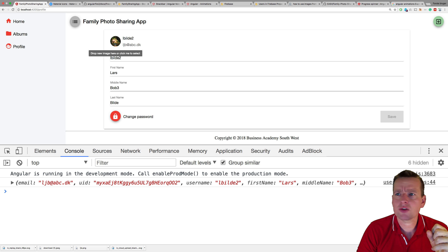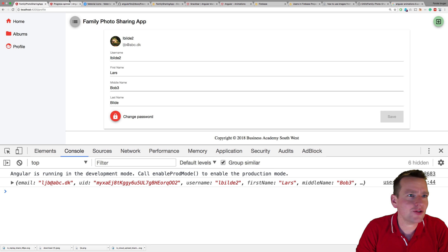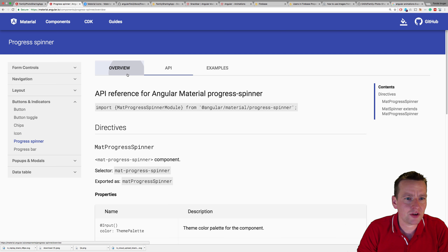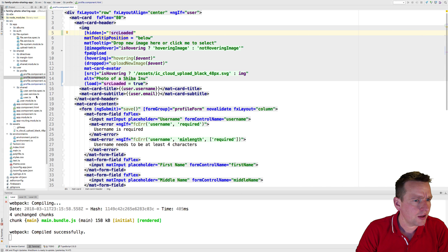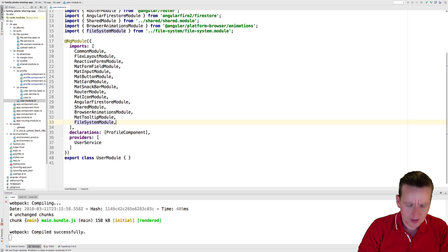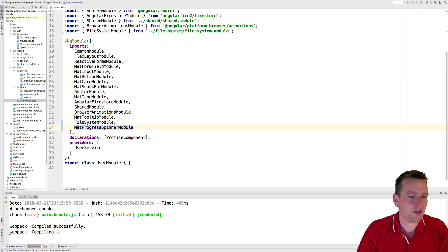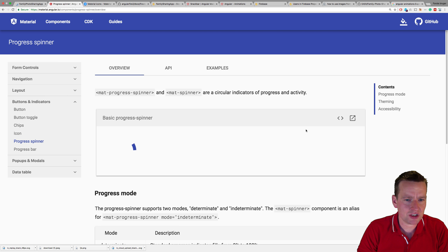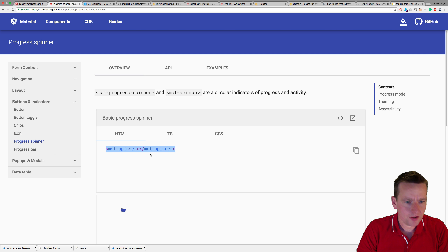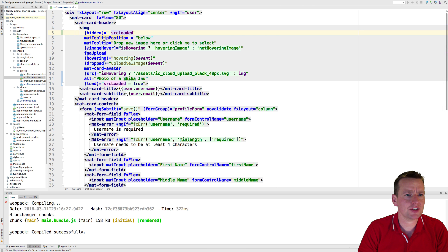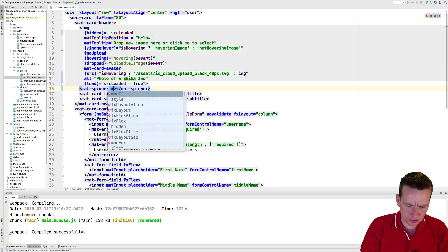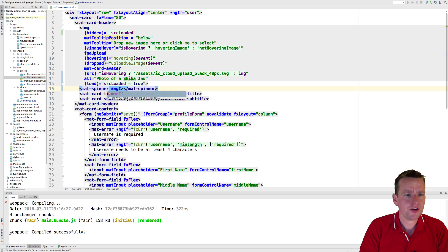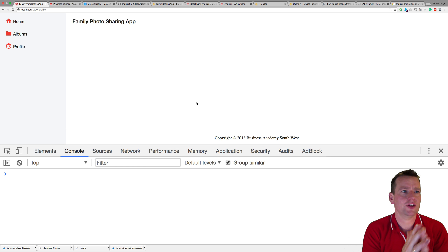That pretty much means I want to show a progress bar or spinner while waiting for it to load. I'll use a progress spinner — we have one available. First we need to import the progress spinner module, so let's jump into our user module and add that module there. Now we have it available. Adding the spinner looks nice and easy — I'll add it right below the image and use an `*ngIf` saying we won't show the spinner as long as the source is loaded; otherwise we show the spinner.